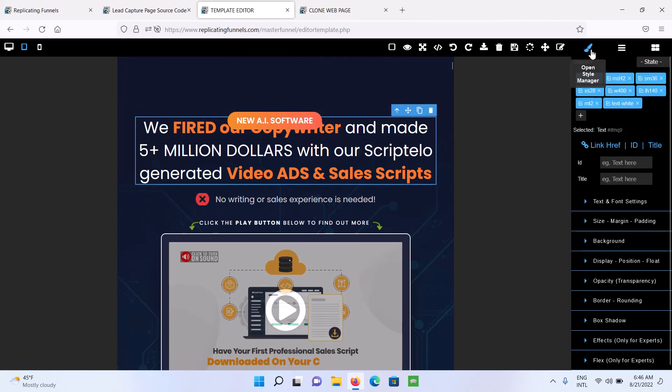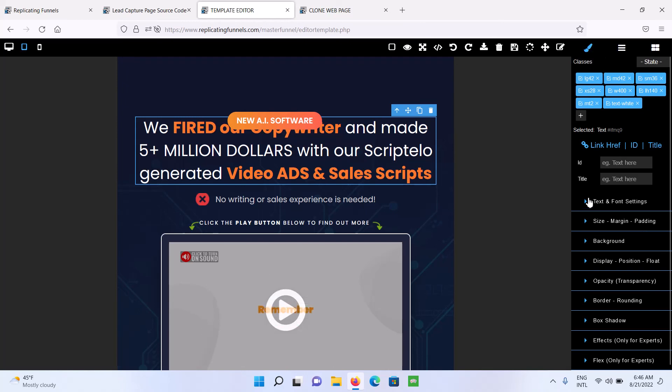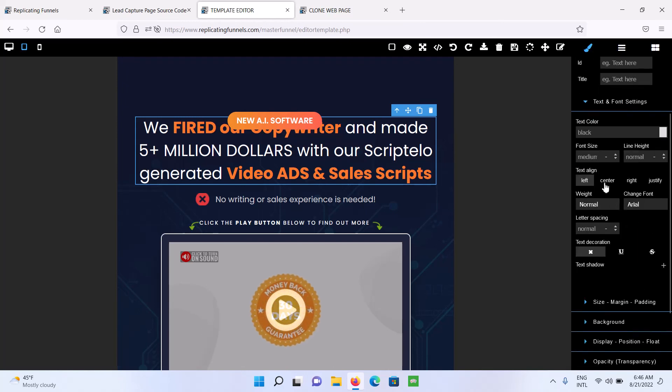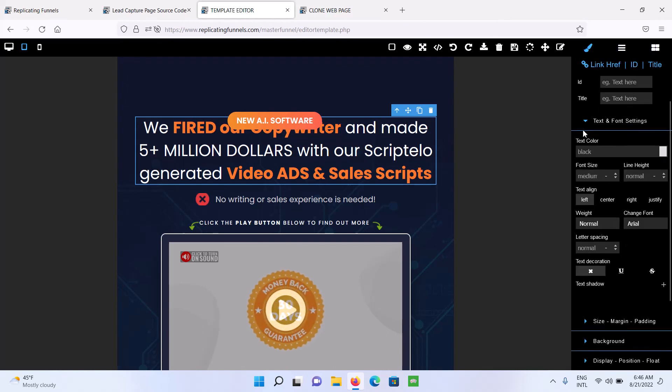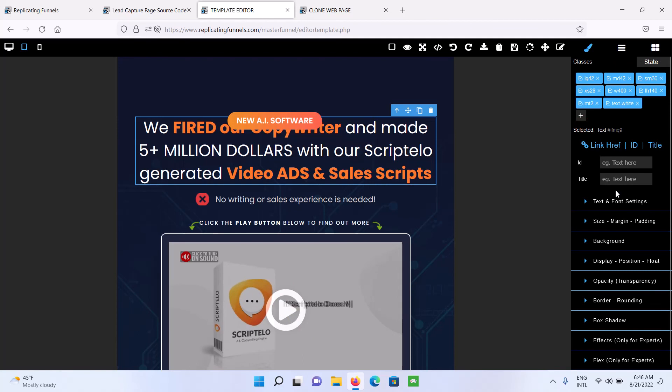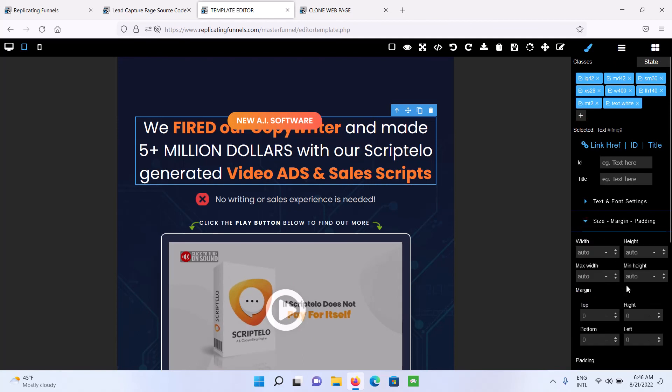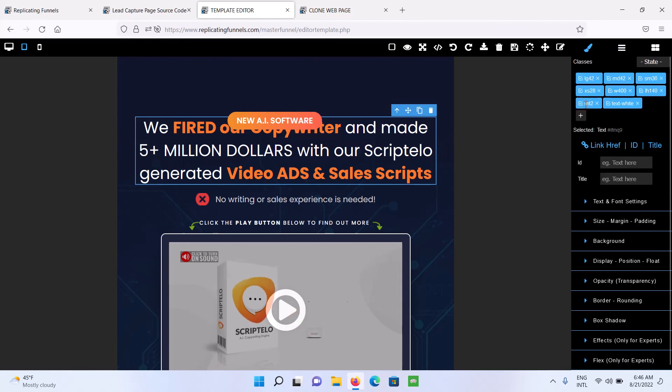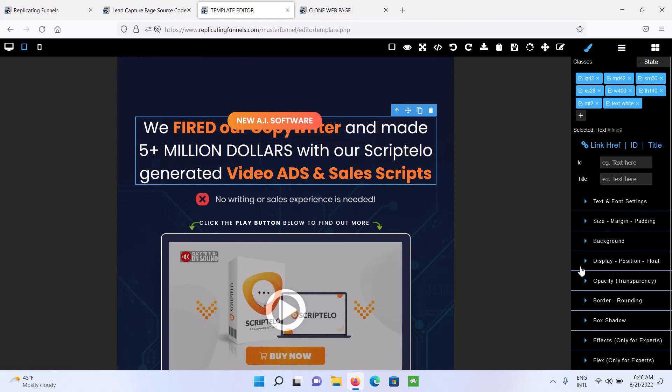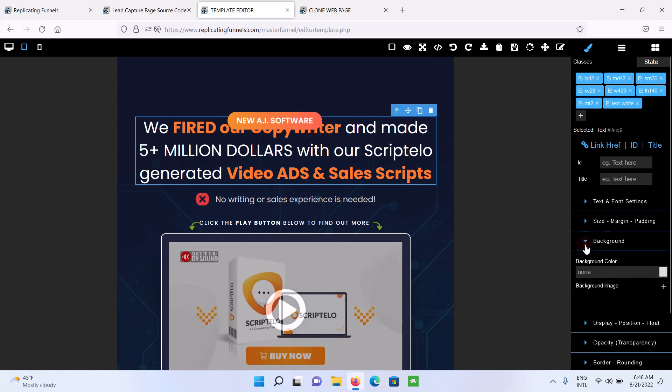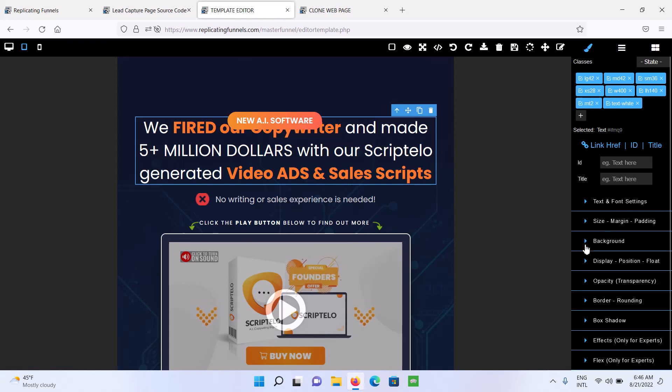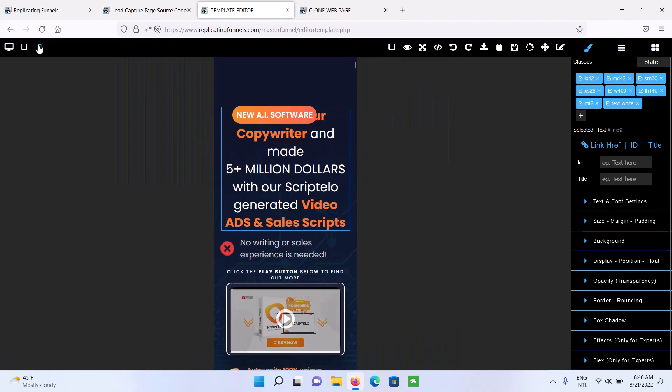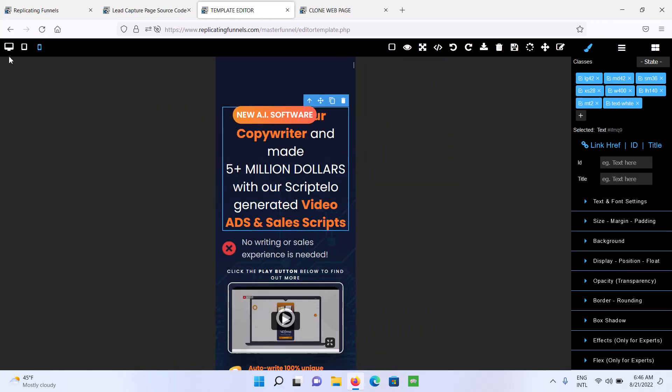So you can do things like edit the margins. So if you go to the style manager, you can edit the text and font settings here. You can edit the size margin padding. You can edit the background display. Anything here you could edit and it will be different for each different version here. But if you actually change content, if you change images or change text, then it will be changed for all different versions.